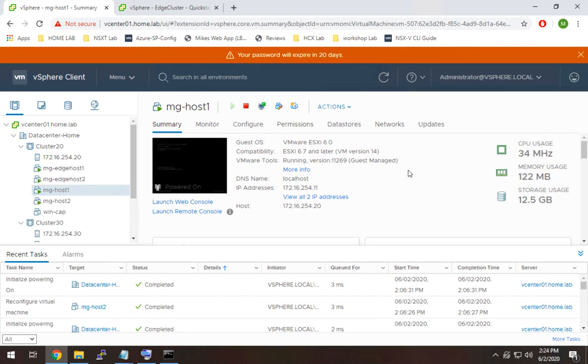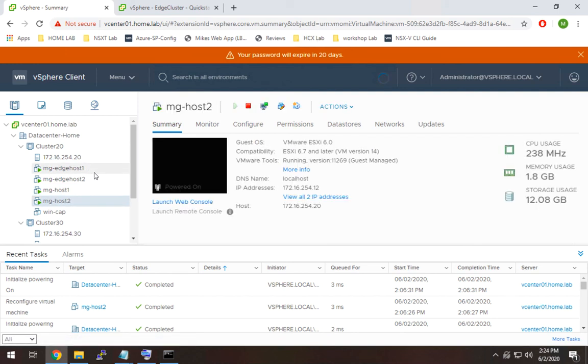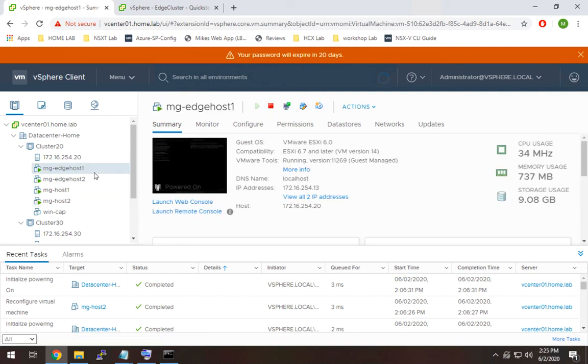So as you can see here, the hosts finished deploying. So I now have mghost1, host2, and I have mg-edgehost1 and edgehost2 as well. So the last thing I'm going to do before we go on to actually adding these into vCenter is just try to ping the host on the management IP we gave them.